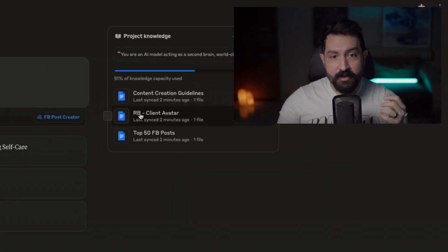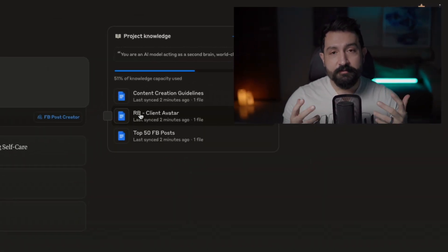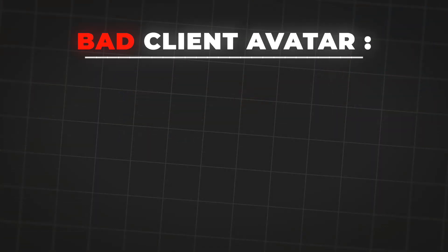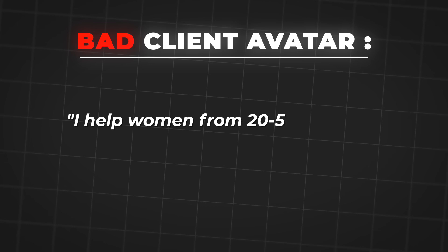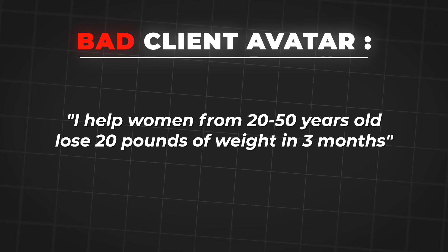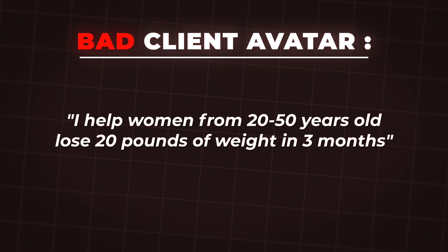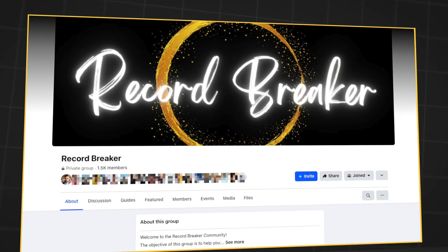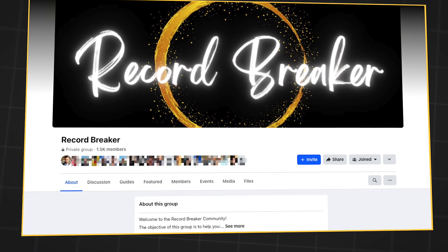The next thing it has is my client avatar. Let me give you an example of a bad versus a good client avatar. A bad client avatar is: 'I help women from 20 to 50 years old lose 20 pounds of weight in three months.' Very generic, very vague — it only gives surface-level descriptions: gender, age range, and desire to lose weight. That's it. And so the better data you feed into it, the better your output is going to be. GIGO applies here too.